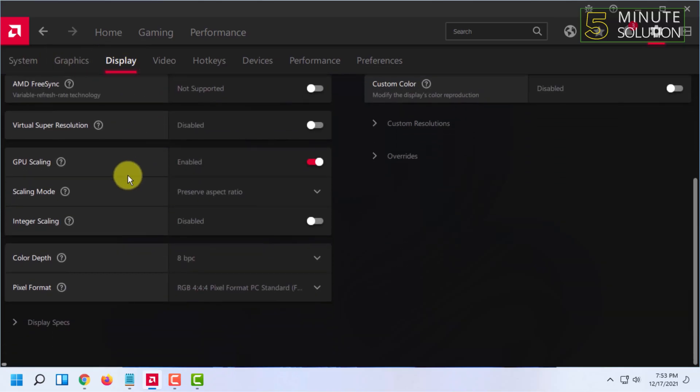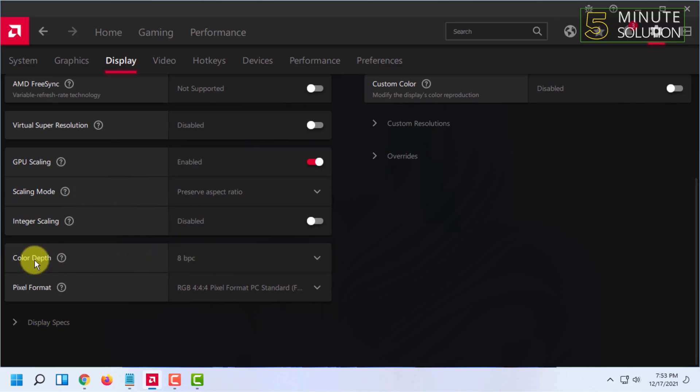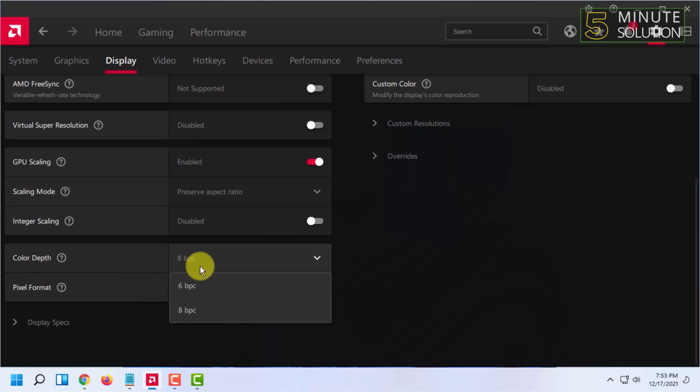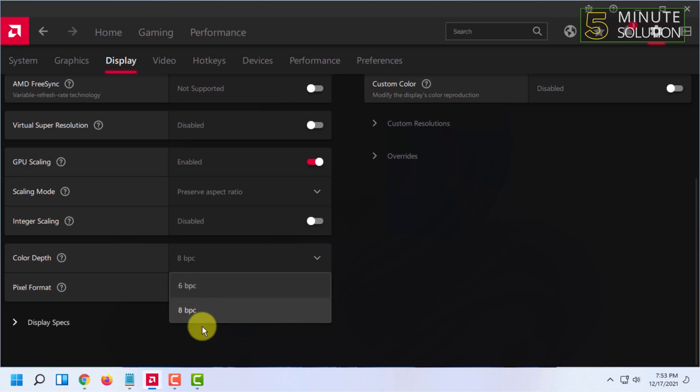You have to go down all the way, and here you will find two options: color depth and pixel format. Make sure to choose the highest color depth your monitor supports. I'm going to select the 8 BPC as it is highest on my computer, and I have already selected that.